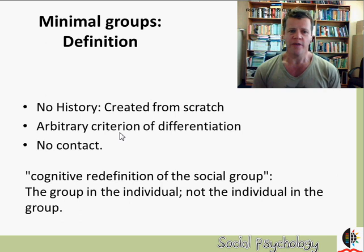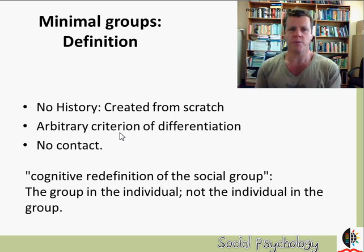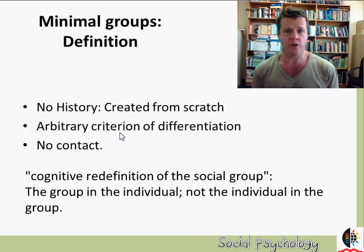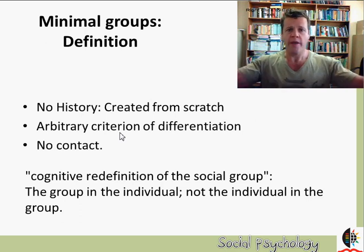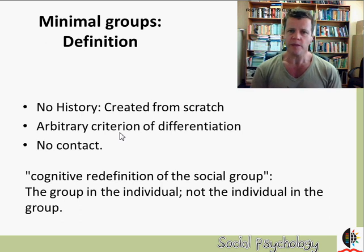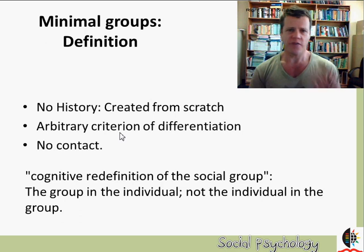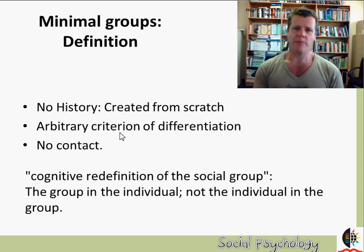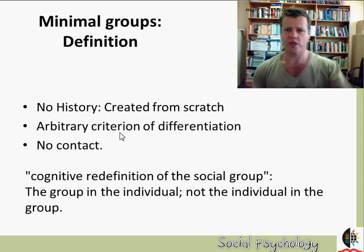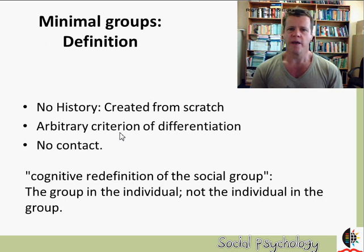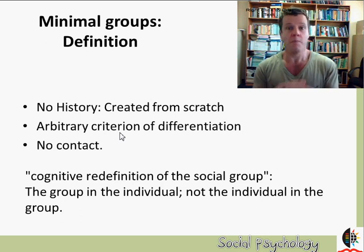The boys didn't know the other members of their group, and each subject was put into a private cubicle where they had to make an allocation. This group is a rather strange group — not a real group like university students, South African citizens, or people that go to a particular church. These are minimal groups.